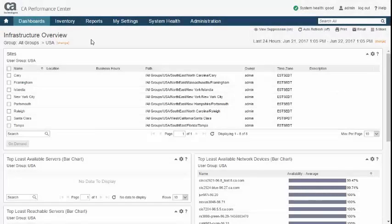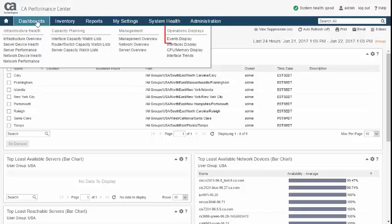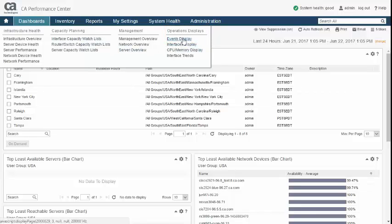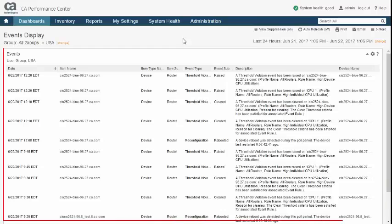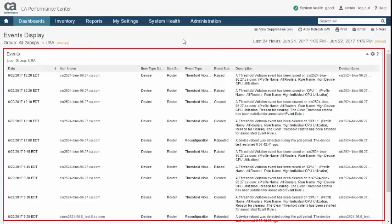Events can be viewed in a factory supplied dashboard called Events Display in the Operations Displays menu. By default, this menu is accessible to almost all of the predefined user roles. The Events Display dashboard is shipped with a single view called Events View.